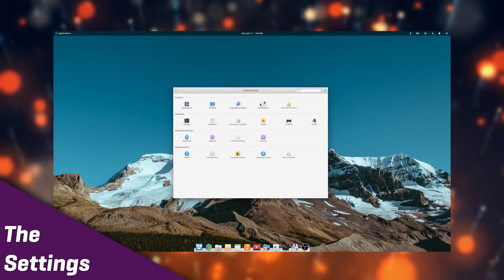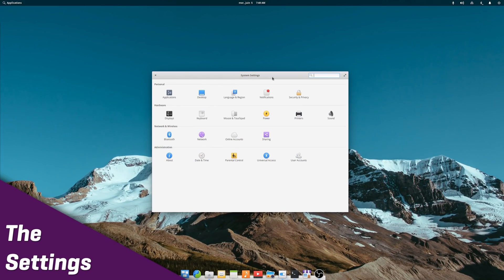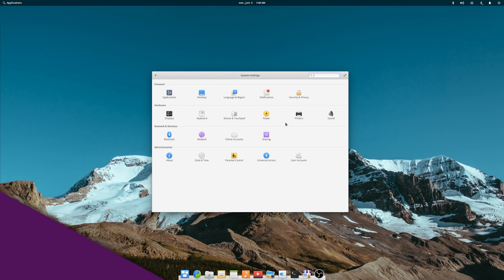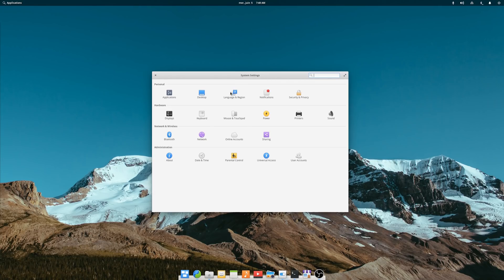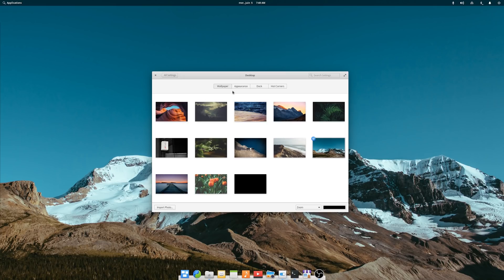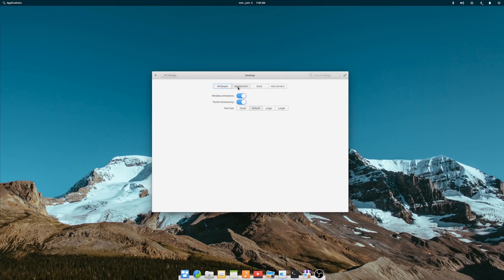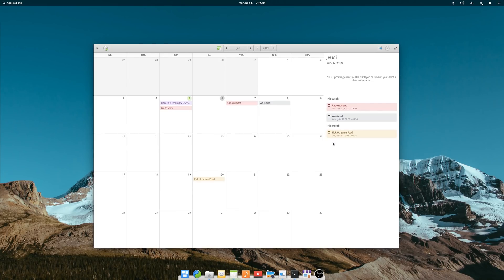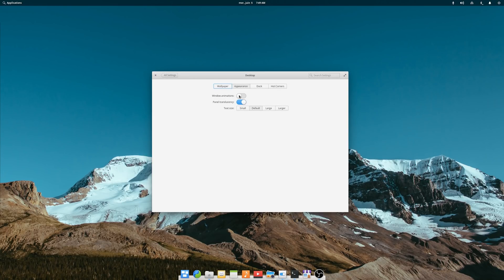Settings. The settings are probably the area where the elementary team has put most of its focus. First, there is a new Appearance tab in the Desktop settings, allowing users to change the font size to better adjust to their display, as well as reducing animations and disabling or enabling panel translucency.